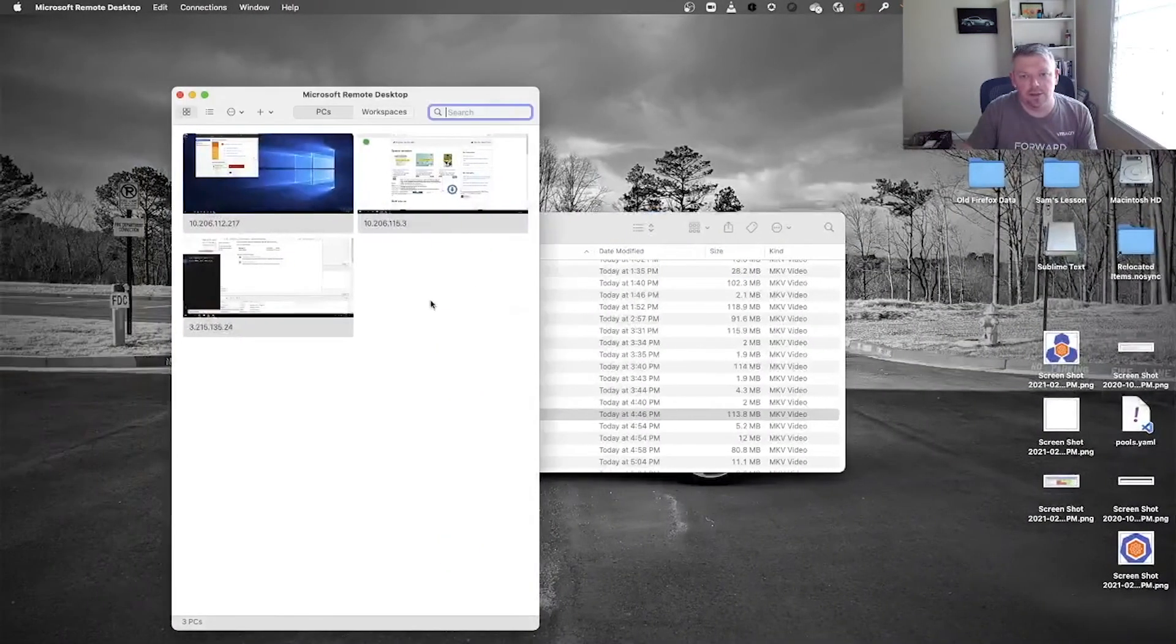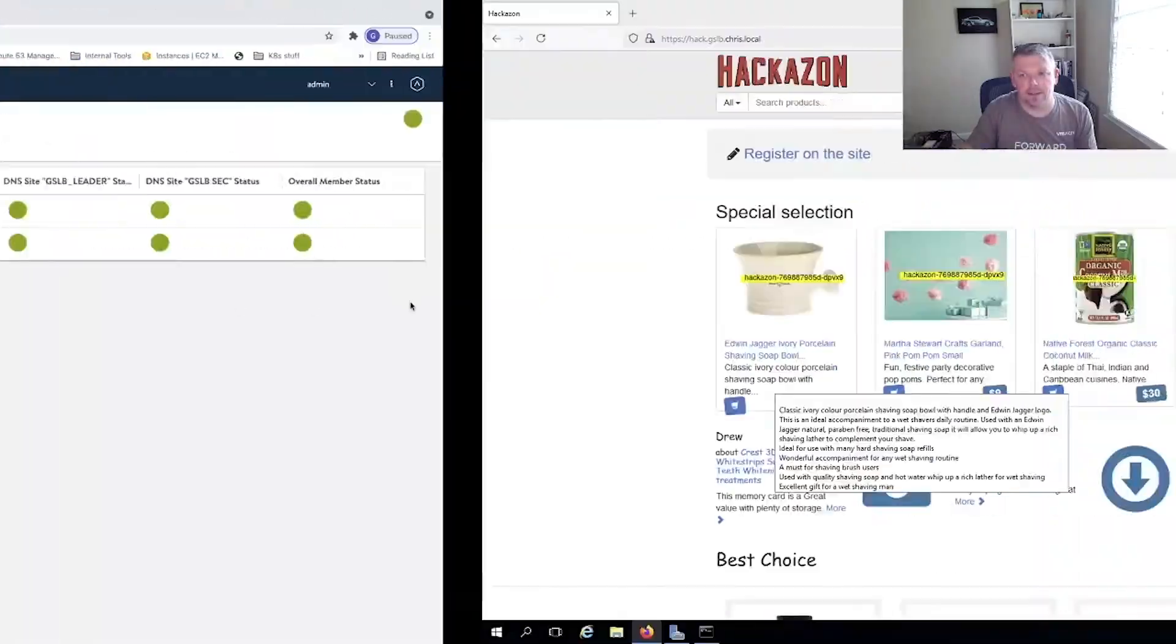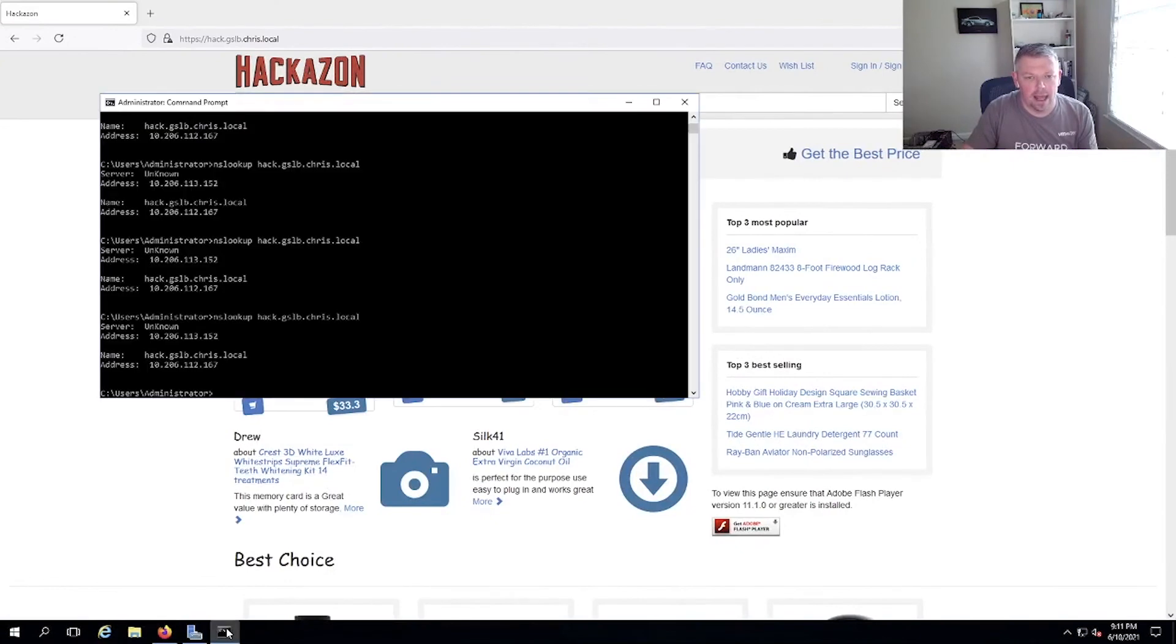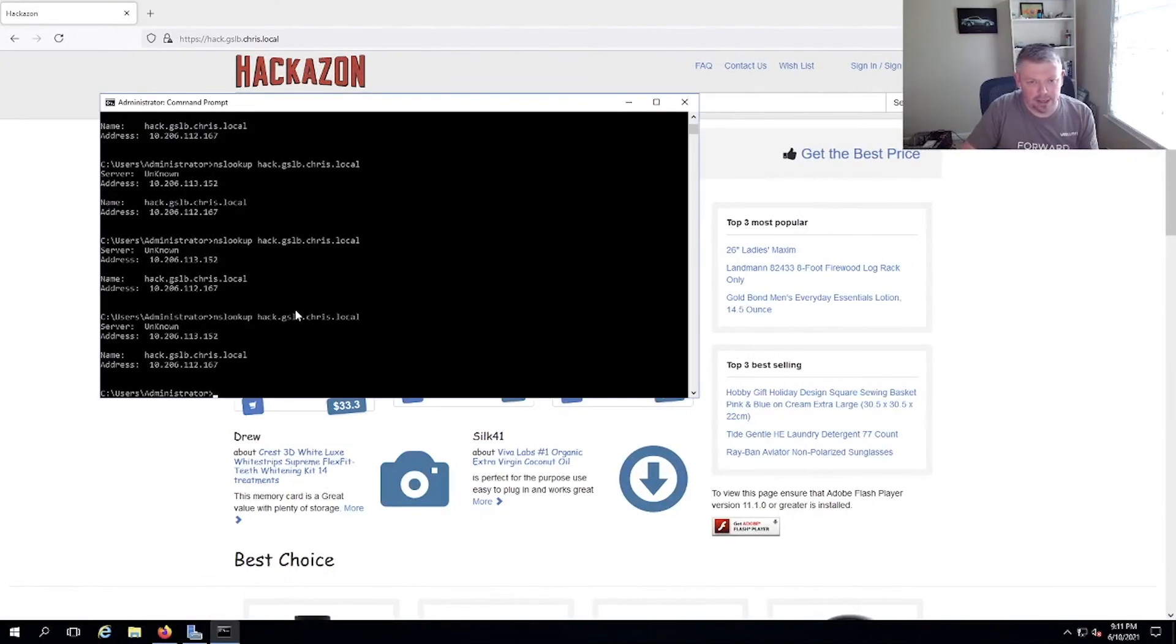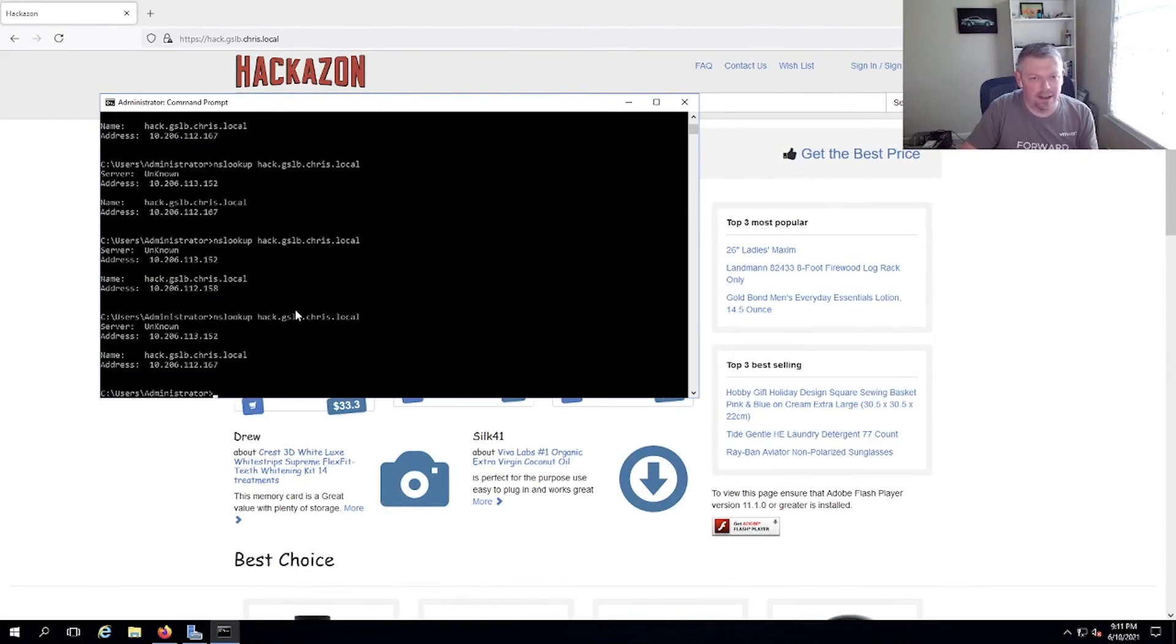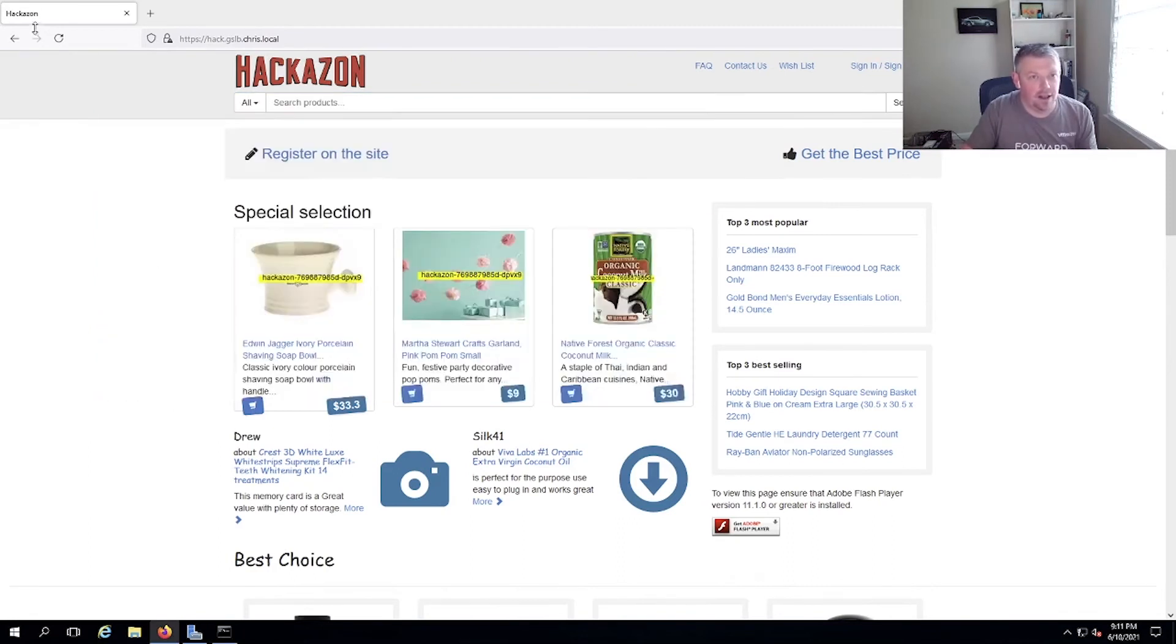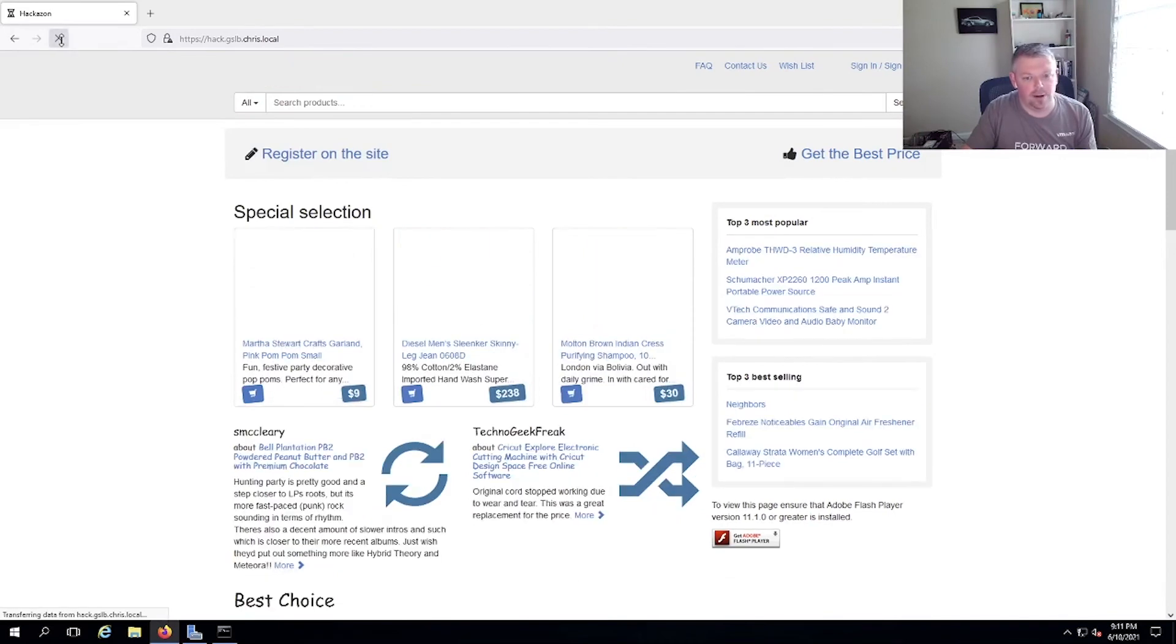So what does that look like from an end user perspective? If I just come over to my Windows desktop, I have NSLOOKUP pulled up and you can see, I have my time to live set pretty aggressively. But you can see every time I do an NSLOOKUP, it's actually responding with a different IP address, a different ingress. So as you can tell, we're active-active. And this is exciting as well.